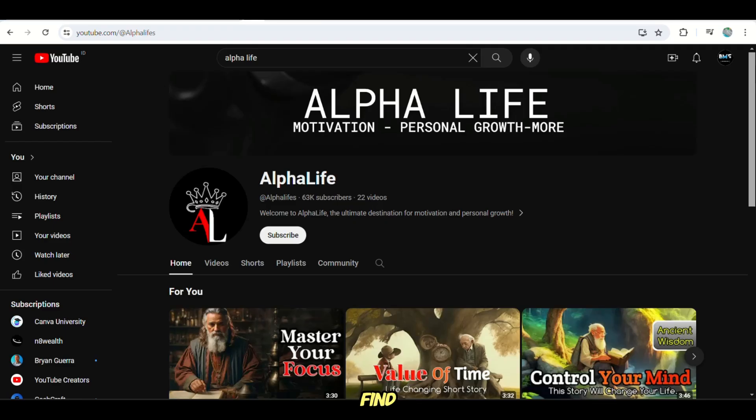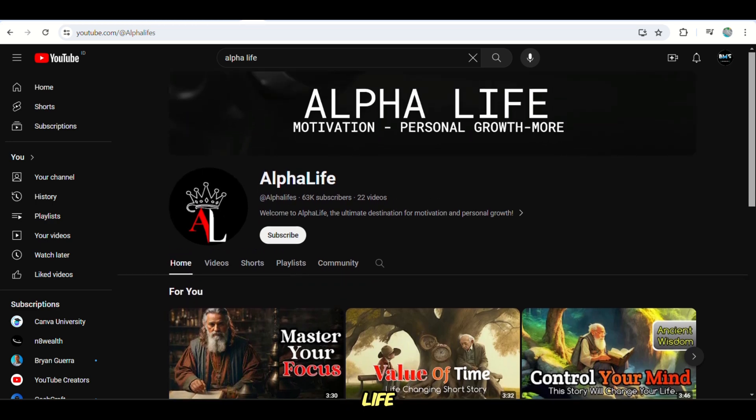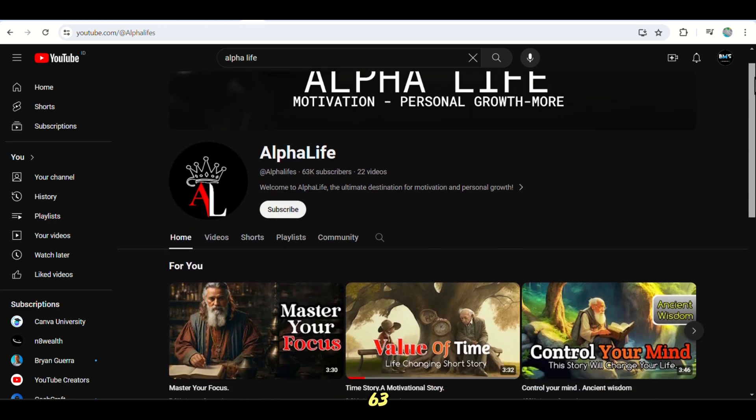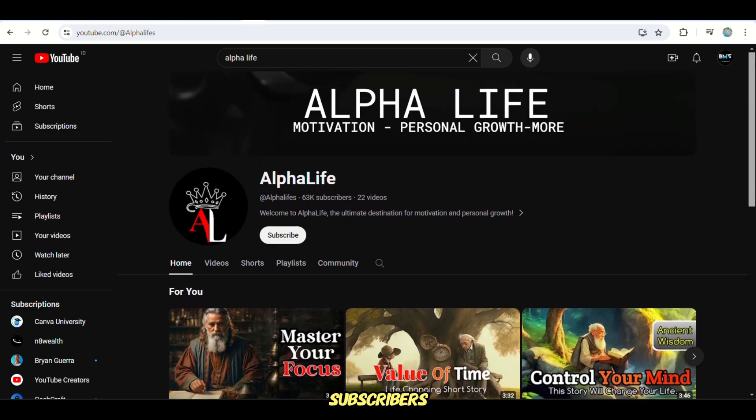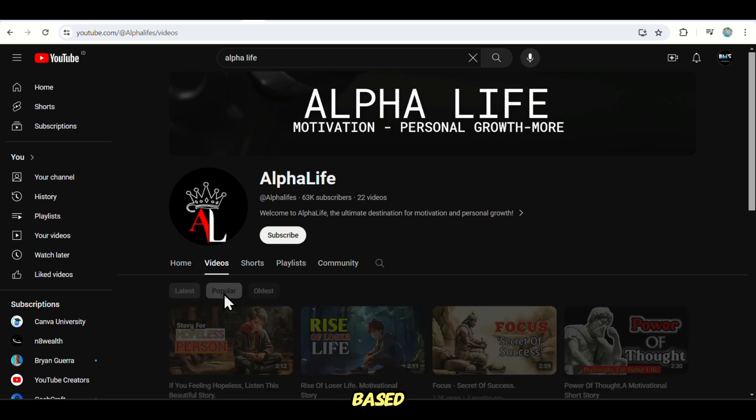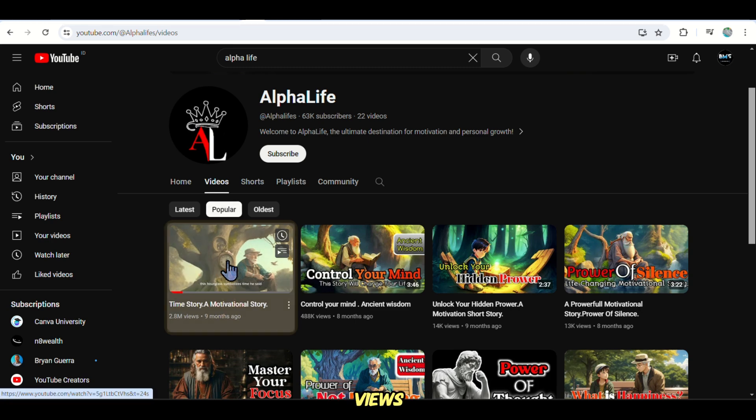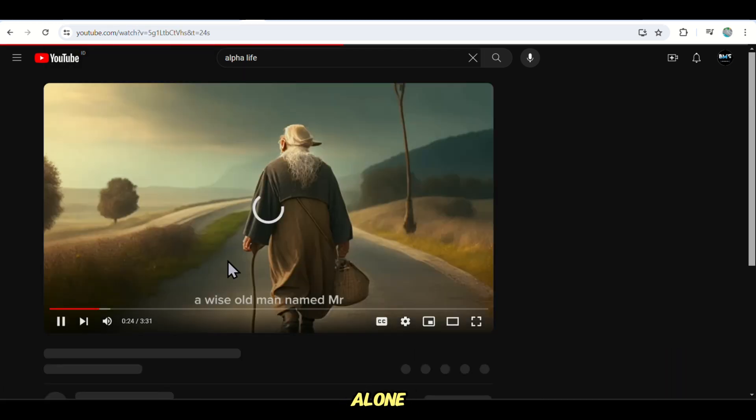You will find channels like this one named Alpha Life, which has 63k-plus subscribers from only 22 videos, and all the videos are story-based. Their most viewed video has 2.8 million views, which is a lot of money in ad revenue alone.